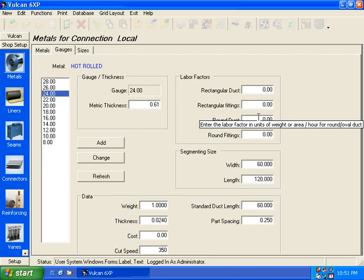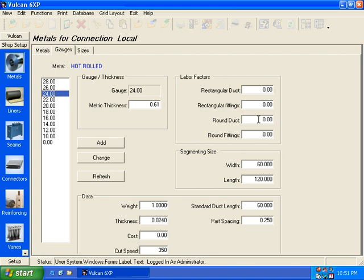How many pounds per hour can your shop produce of rectangular fittings? And as you see, when I'm hovering over any item in the Vulcan program, it actually has what's called flyover text. It should give you a brief description of what that information is.